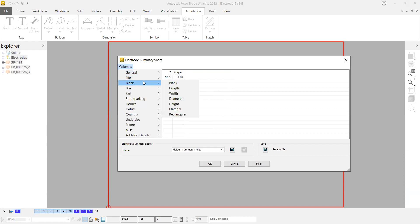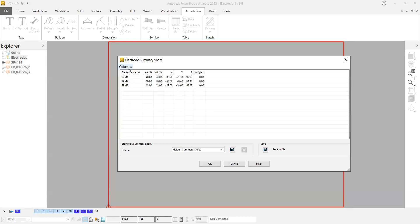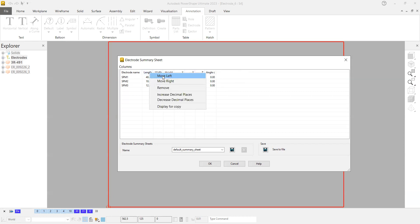I go to blank length, blank width, and blank height. These are the things I would like to add. If you want, you can move it to last or you can have it at the front. You can move left or right functionalities also. You can increase the decimal places also.